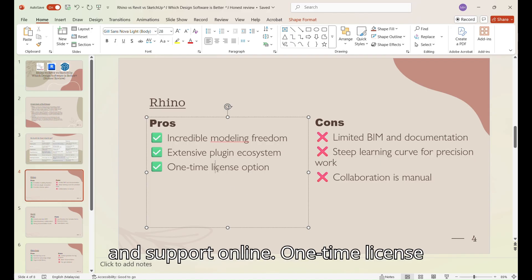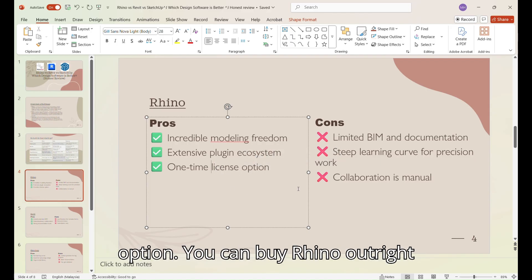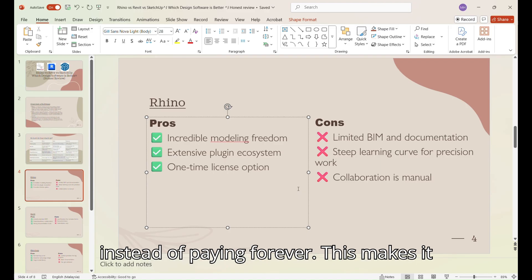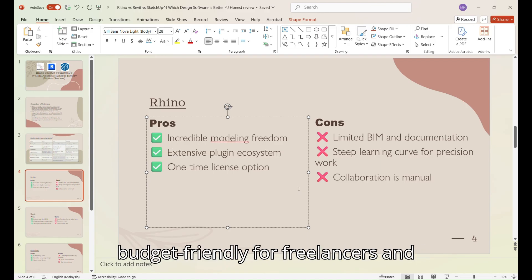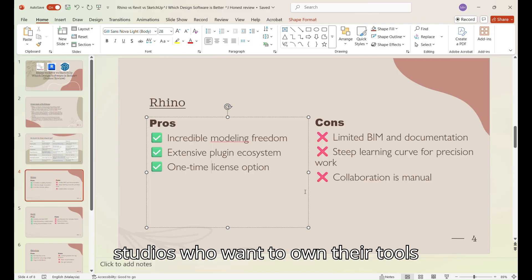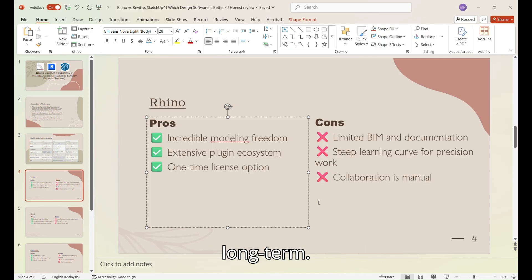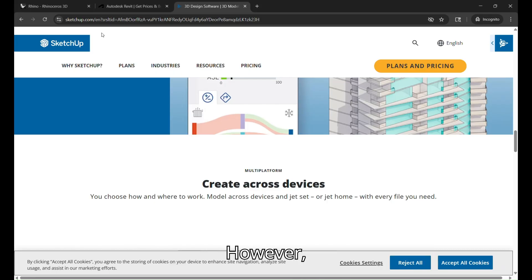One-time license option. You can buy Rhino outright instead of paying forever. This makes it budget-friendly for freelancers and studios who want to own their tools long-term. However,